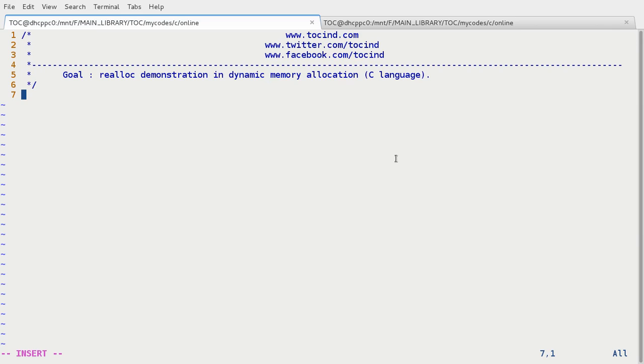The cornerstone of dynamic memory allocation is we can modify the allocated space during runtime. And realloc function is going to exploit that facility available in dynamic memory allocation. And how do we do this?